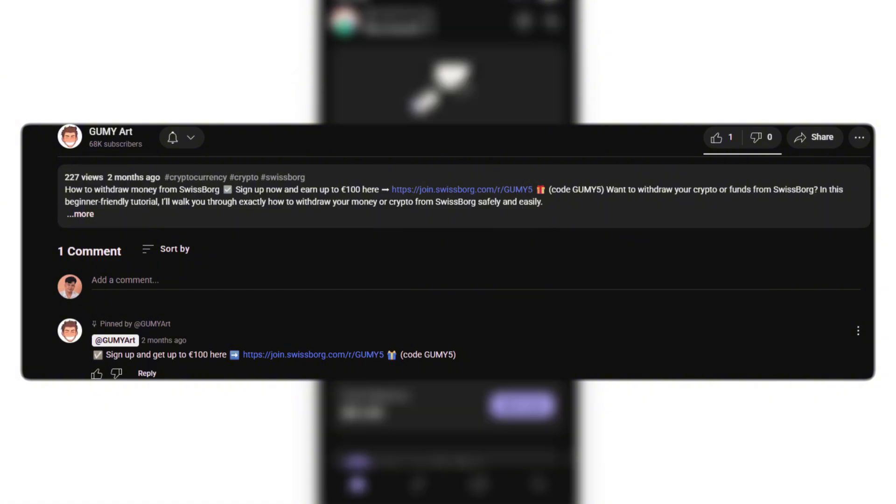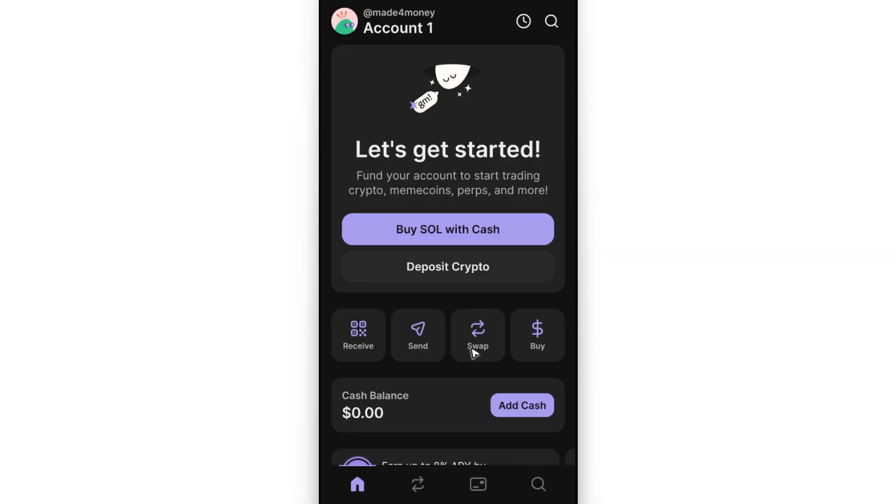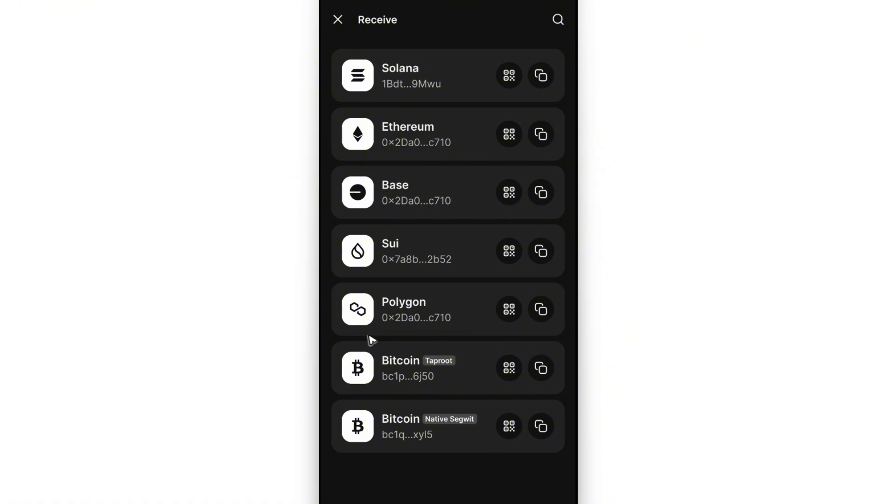Now going back - start by opening up your Phantom wallet and tap on Receive. Phantom doesn't directly support buying XRP from the app itself or the website, so just copy your Ethereum address. Once done, open up Binance.